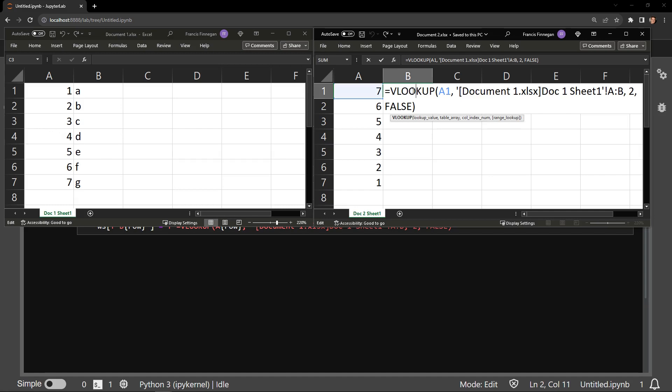But looking at this formula right now, you'll notice something that you don't usually see in a standard VLOOKUP. The table array contains a string of text, followed by an exclamation point. It states Document1.xlsx surrounded by square brackets and Document1 Sheet1.